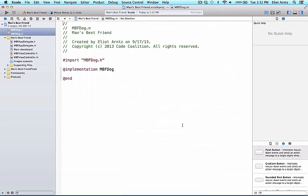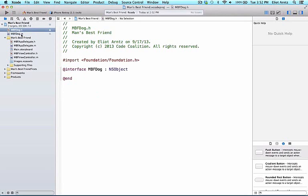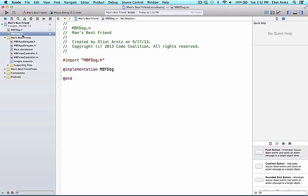And we now see that we've just created our first dog class. You see that we now get a header file, a .h file, and a .m file.